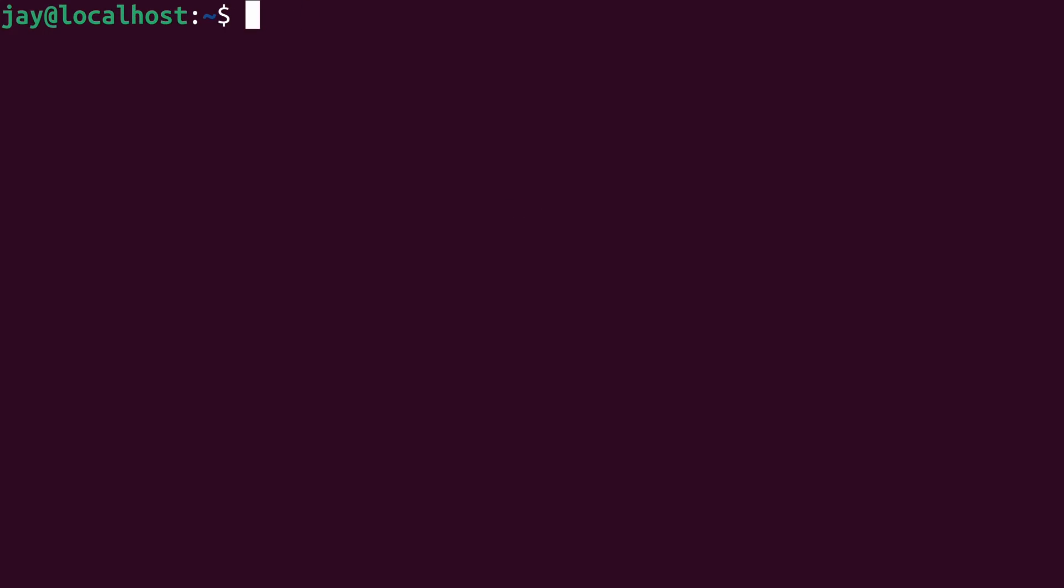In a nutshell, the UserMod command allows you to modify users. So what I could do, for example, is run sudo and then, of course, UserMod. If I wanted to add my user to a group, for example, I could do that by typing dash a and then uppercase G. I want to add to a group and then I type the name of the group that I want to add the user to.